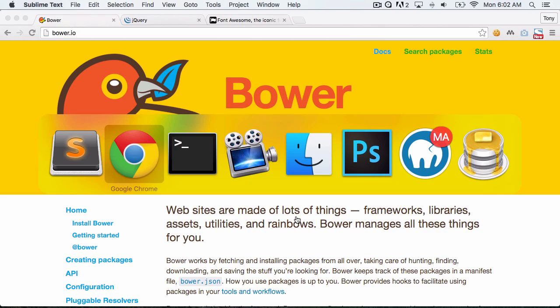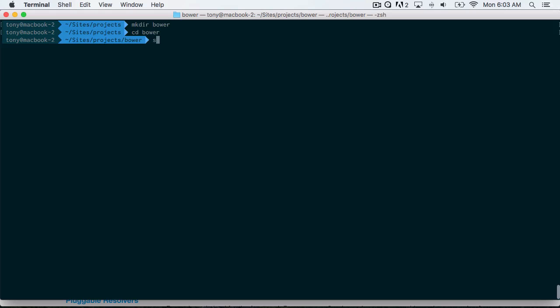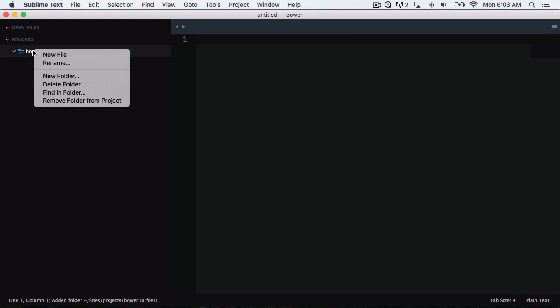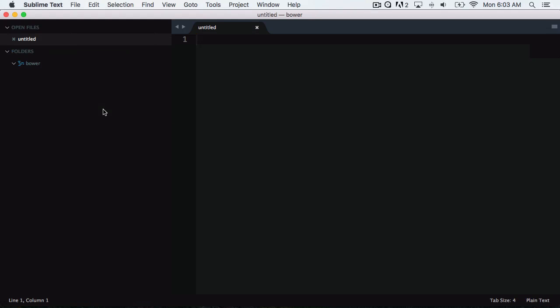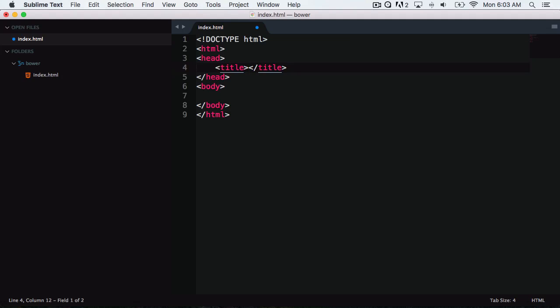The first thing I'm going to do is create a new folder inside of my projects directory. I'm going to say make directory and I'll just call this Bower, then go into that directory and open it up in Sublime Text. I'll create a new file inside of this folder and save it as index.html.